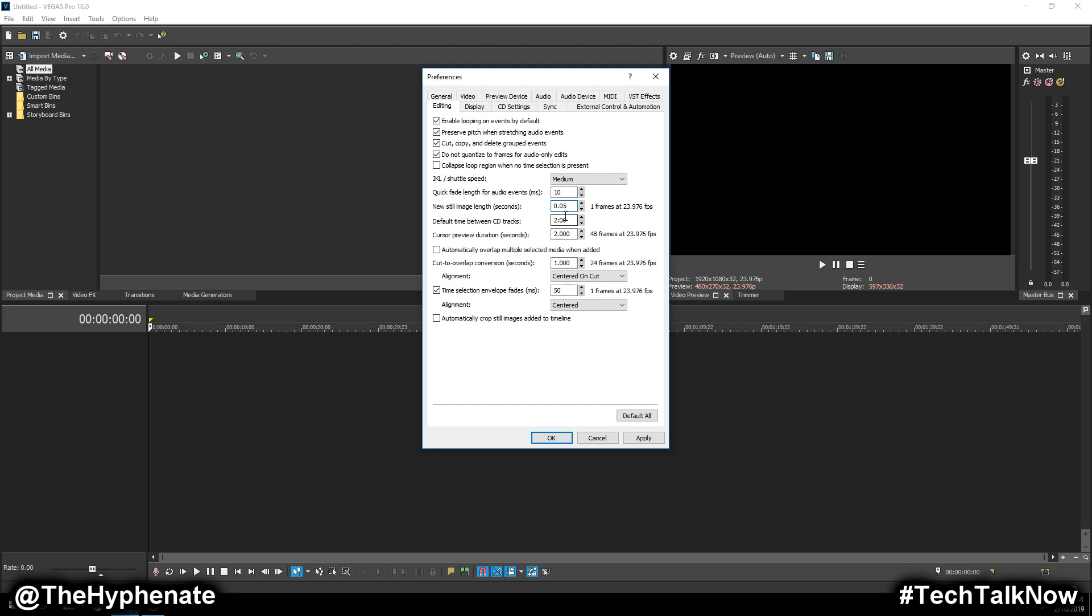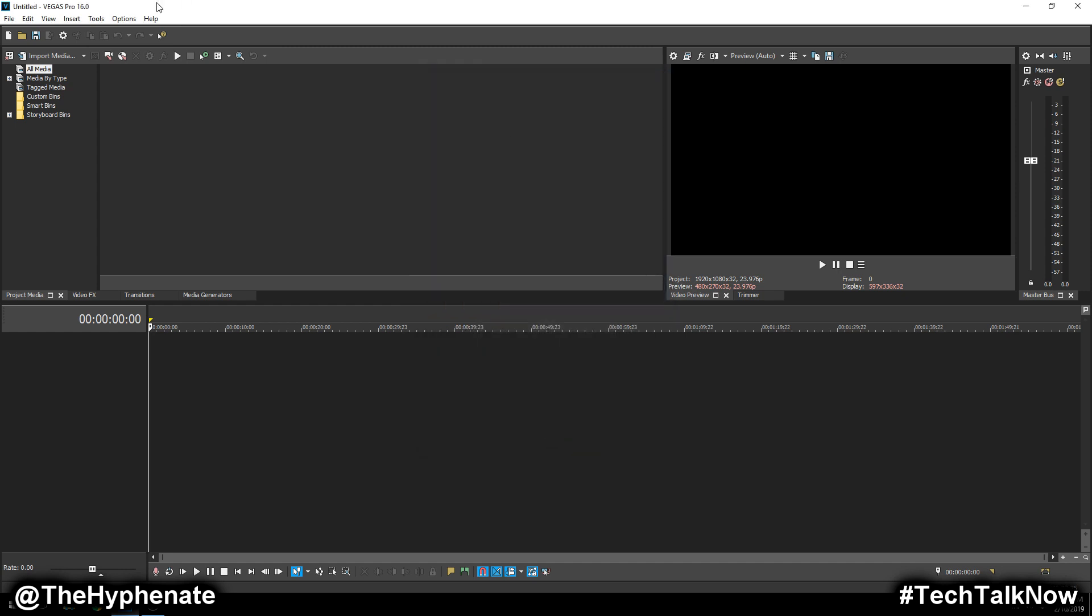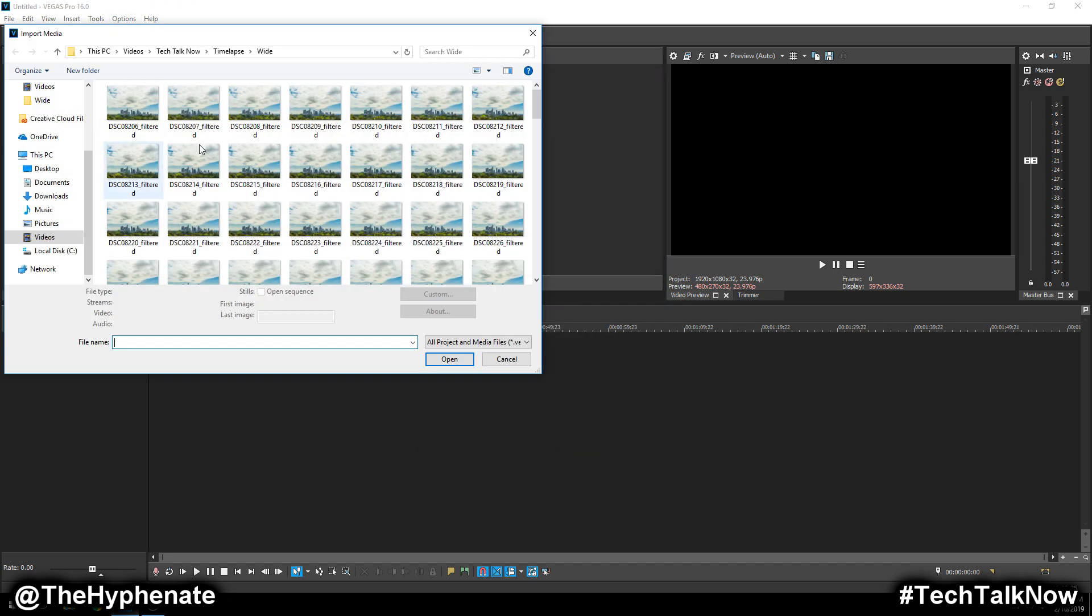Again, I'm shooting at 24 frames per second for my videos, so I want my time lapse to match that. 0.05 gets me one frame on 24p. So now that we have that selected, we're going to import our photos.